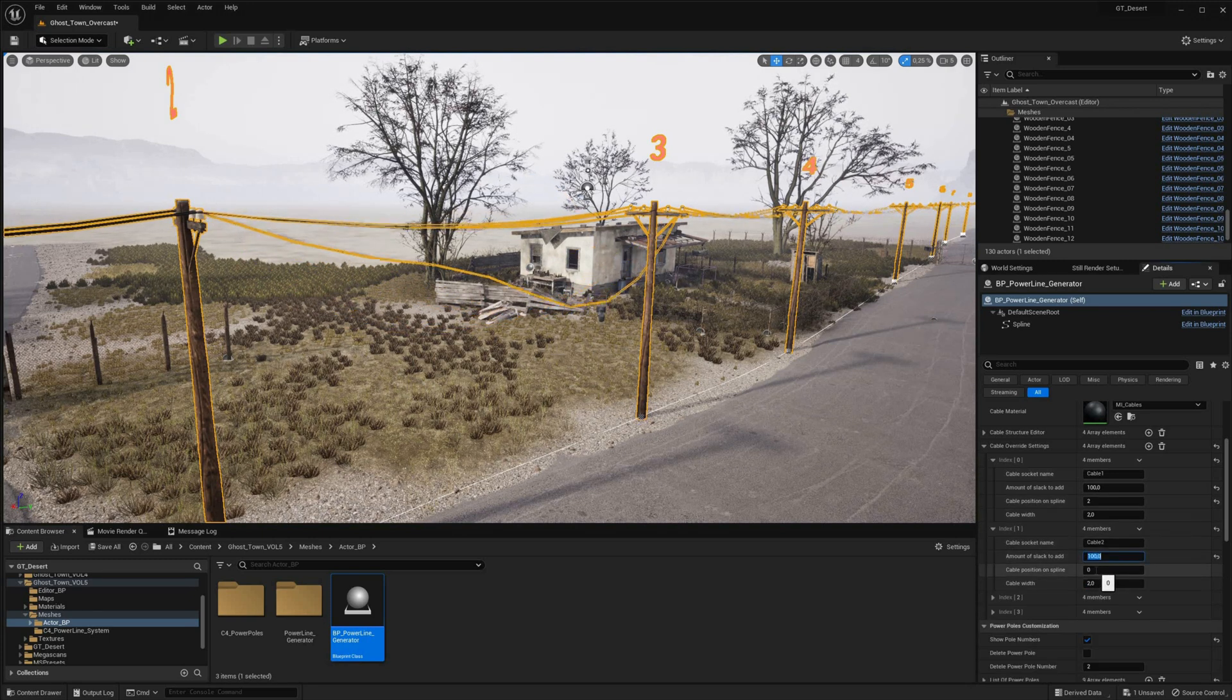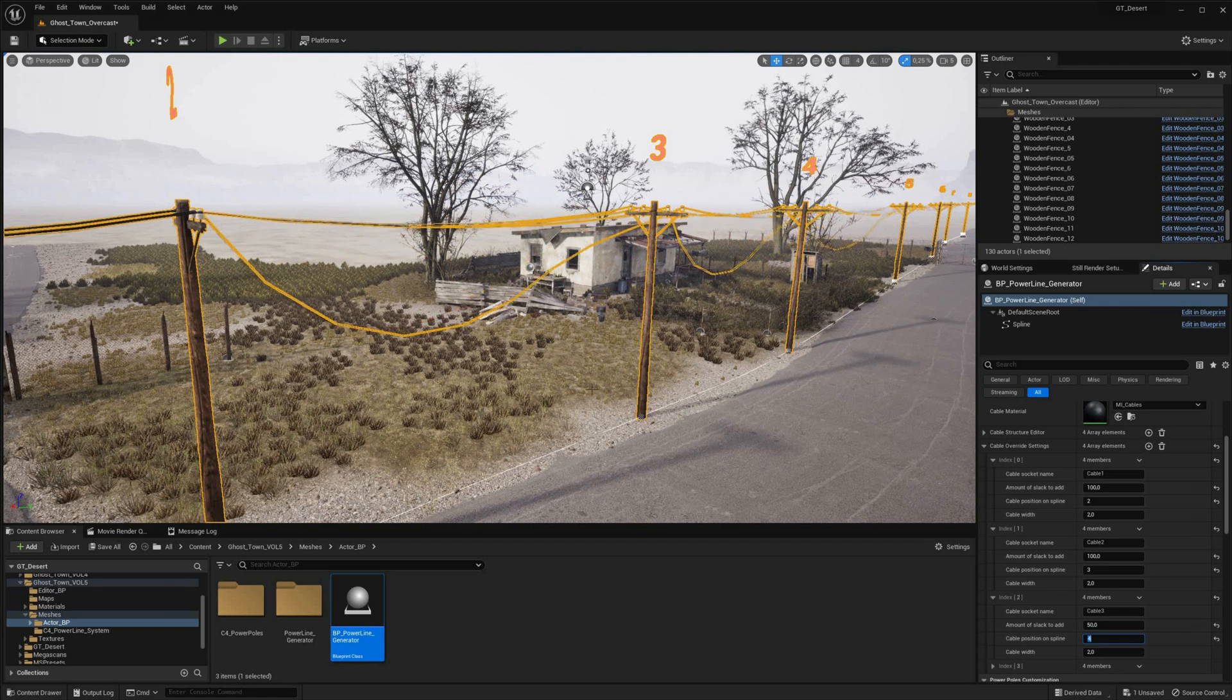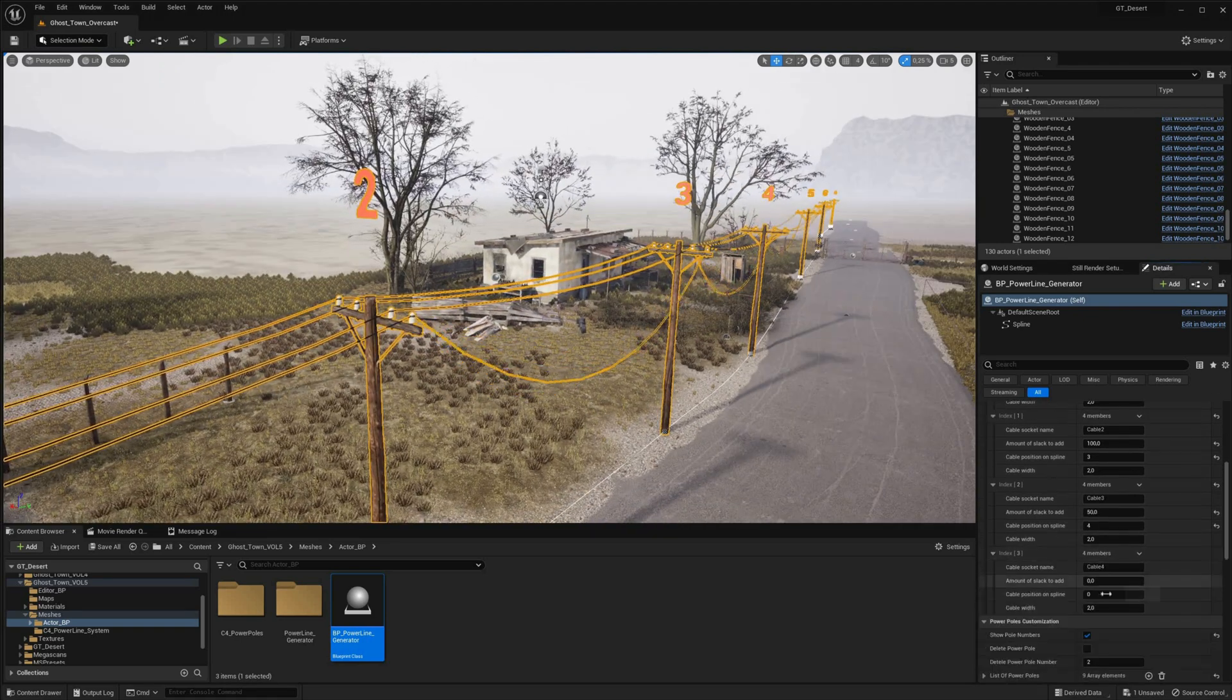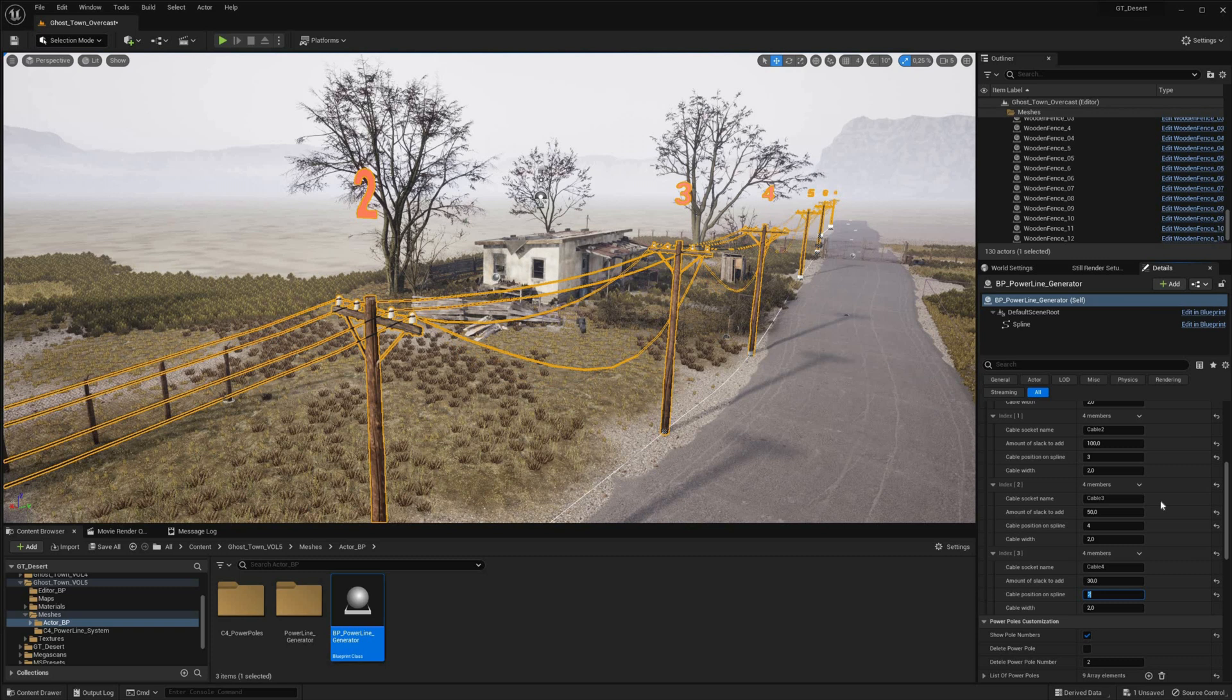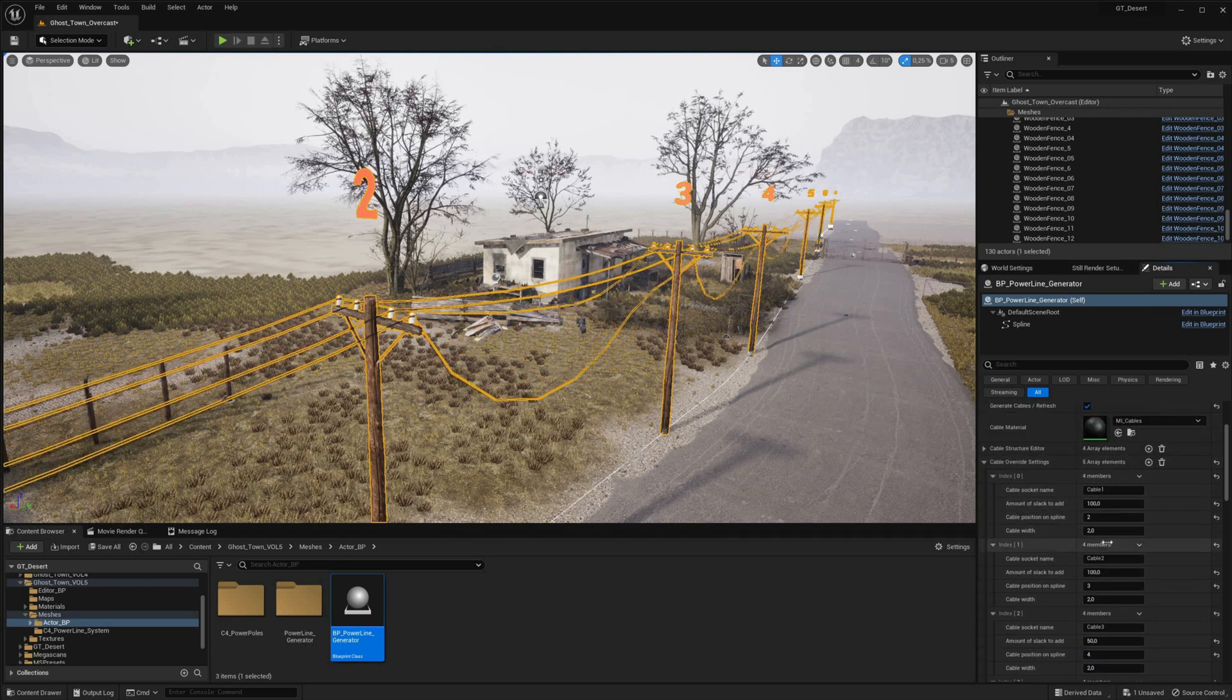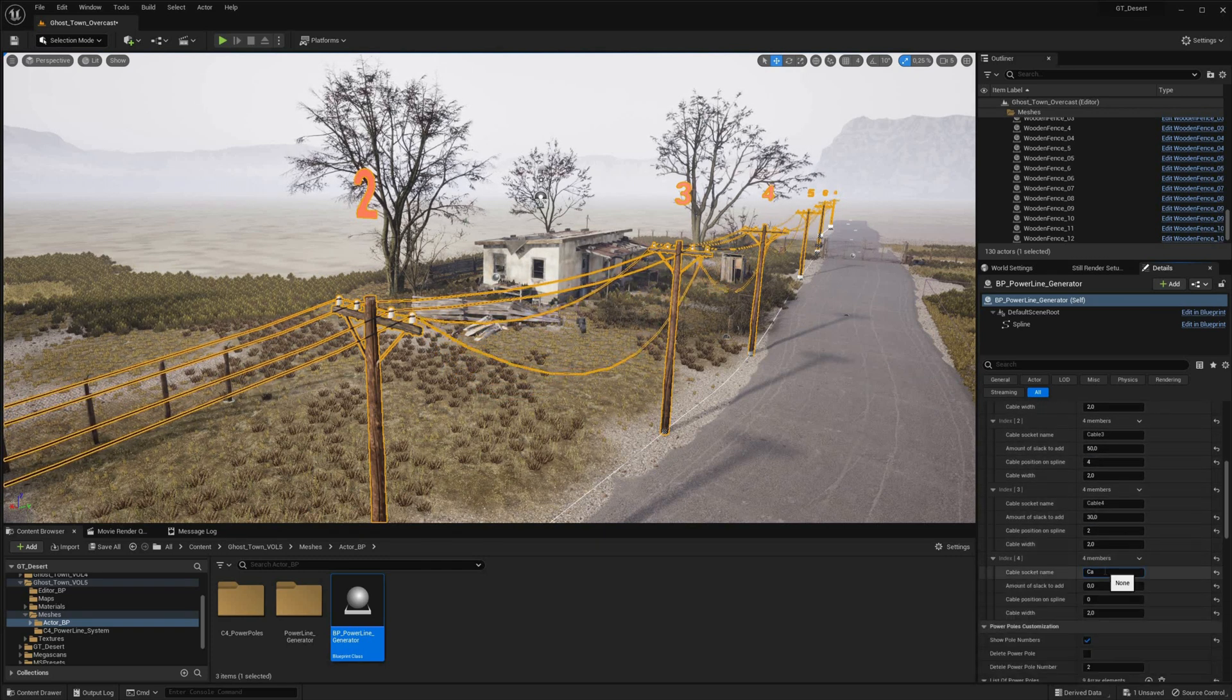Whenever changes are made to the cable components in the blueprint, they are automatically generated without any manual intervention required. This ensures that any modifications made to the cable structure are immediately reflected in the final product.